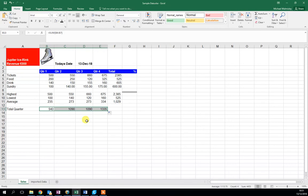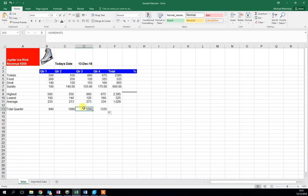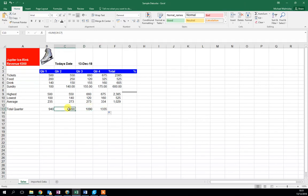Let go, and it will automatically generate this formula for each of these cells. Excel is really clever because it knows you're talking about a different set of cells. There's the total for each quarter.